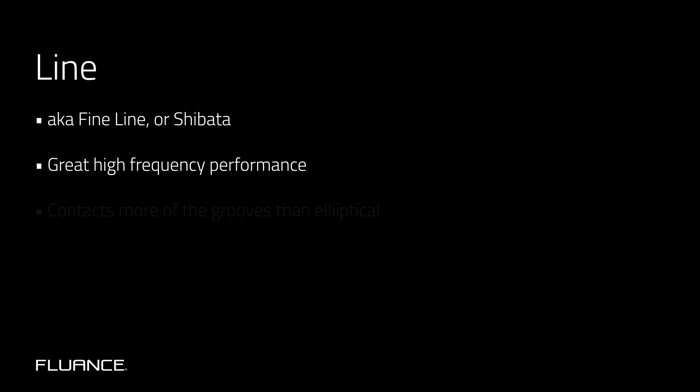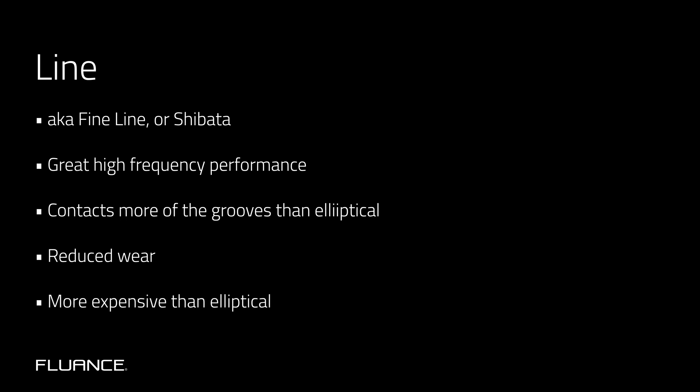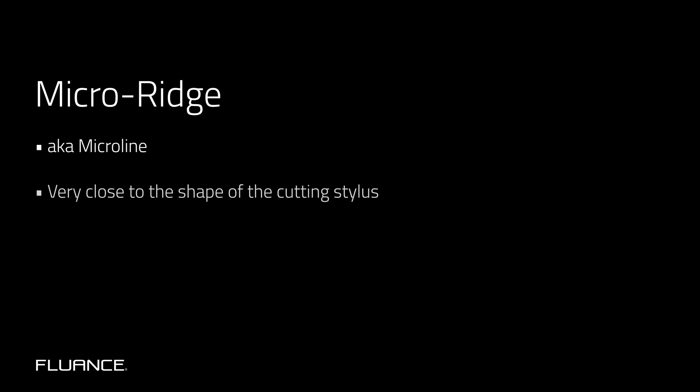Other stylus shapes include line and microline which have a longer vertical contact area than elliptical. These needles are more expensive to produce and require more precise alignment but they do provide a greater frequency response. Microline, also known as micro ridge, is very close to the shape of the cutting stylus that is used when cutting the masters.